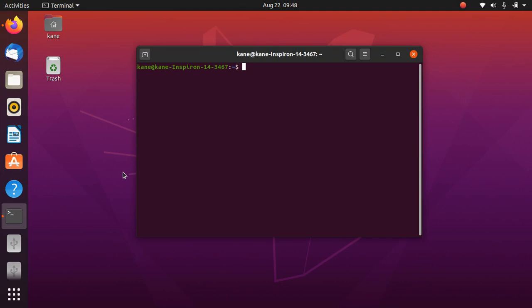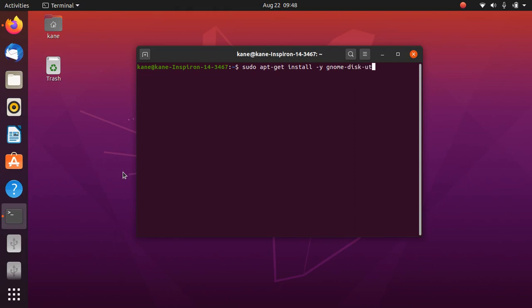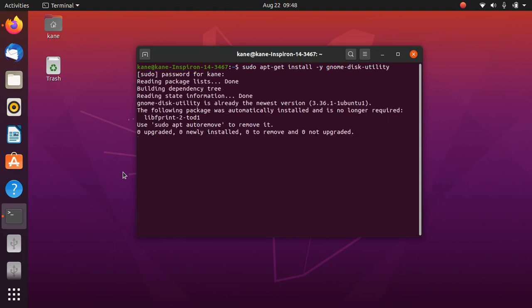If you have unfortunately removed Disk Utility, then you can simply install it by typing here sudo apt-get install, option y, and here simply type gnome-disk-utility. Simply type here your password and as you can see, Disk Utility is already installed in my system.